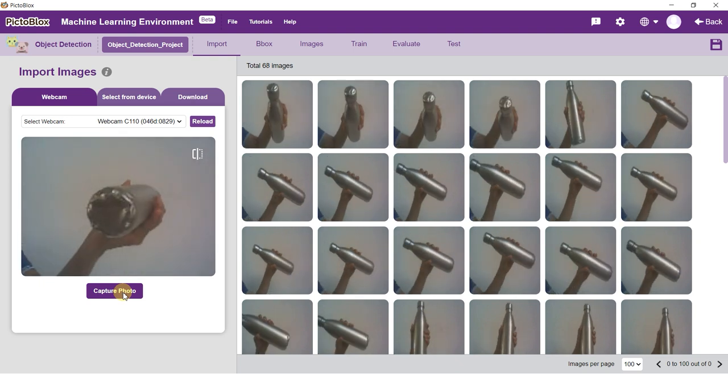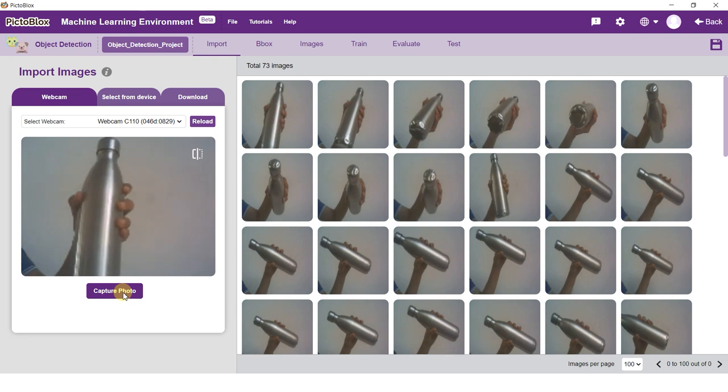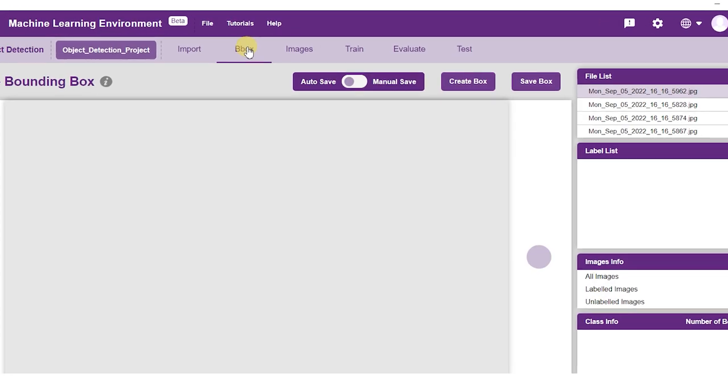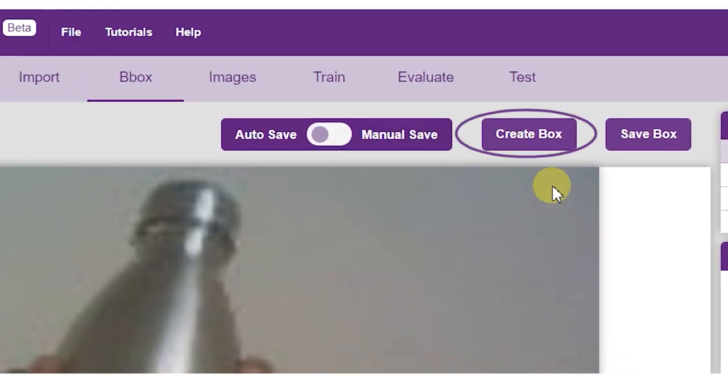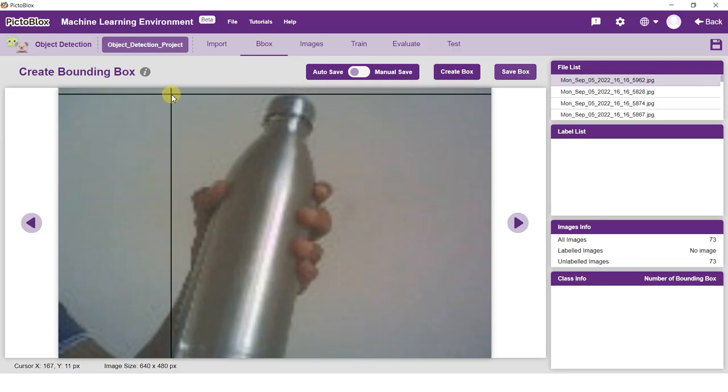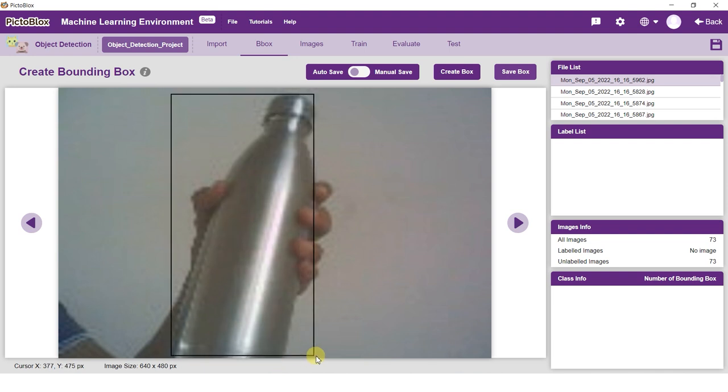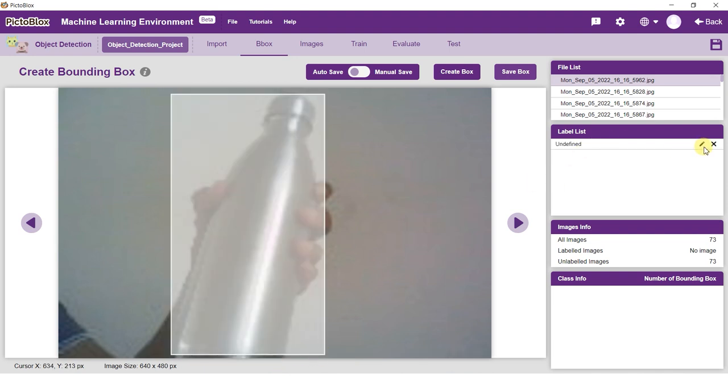Labeling the data is crucial in object detection. Go to the Bbox tab and you will see the Create Bounding Box window. Click on the Create Box button and label the object. As you label more objects, class info will be updated accordingly.